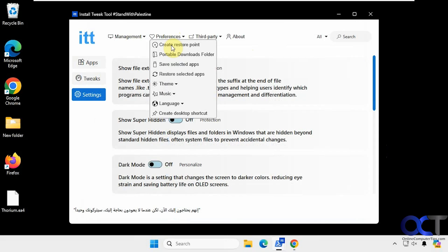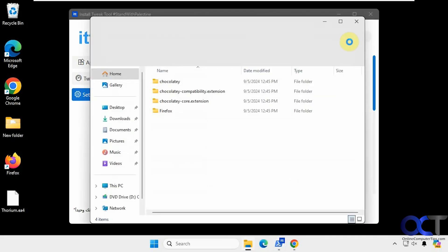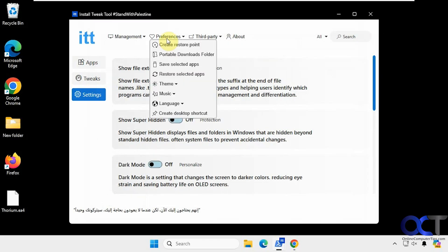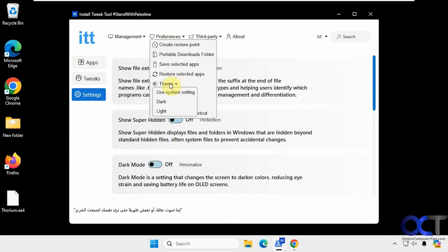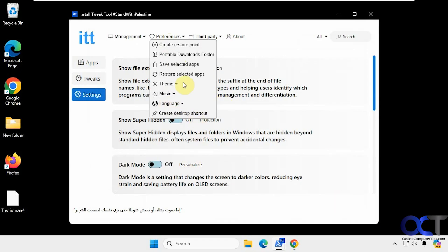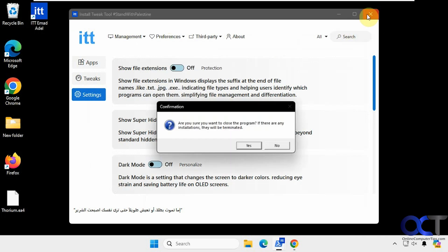Then we have some preferences. Create a restore point. Go to your portable downloads folder. Save selected apps and restore selected apps, which we saw. Change your theme. It plays music in the background by default here. Change your language. And this is the thing I was talking about before. So create a desktop shortcut. Right there.